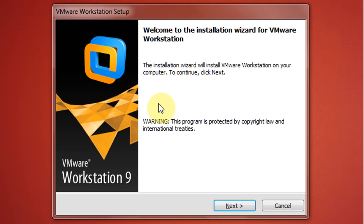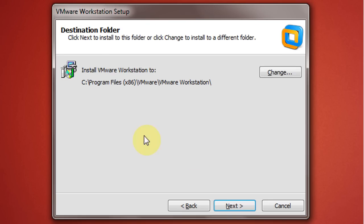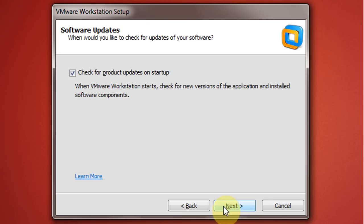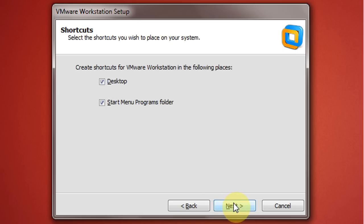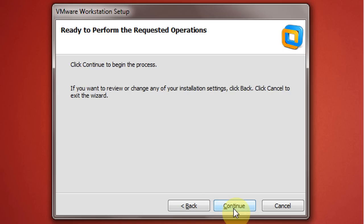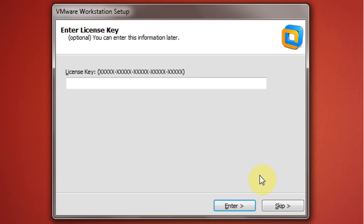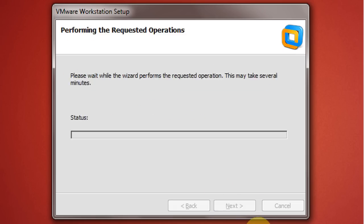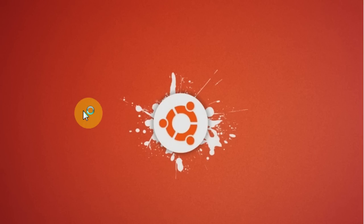Now to start installation click on next. Now select typical and click on next. Next, next, continue, skip and finish. OK now installation is done, go ahead and fire up VMware Workstation.